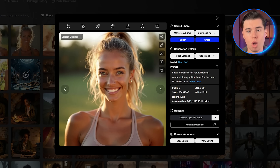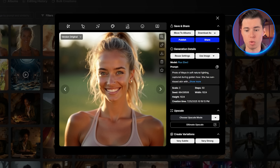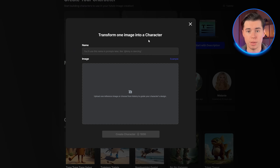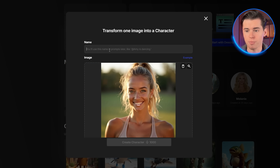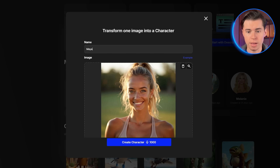I'm going to upload this image of Maya, who I want to turn into a consistent fitness influencer — she's got that perfect Instagram aesthetic: athletic, approachable, and photogenic. Click 'Start with one image,' then upload your reference photo. Give your character a name — I'll call her Maya. This name is essential, as you'll include it in every prompt to instruct OpenArt which character to generate. Now click Create Character and wait about 5-10 minutes for the processing. During this time, OpenArt is analyzing every detail of Maya's appearance and creating a specialized model that can reproduce her features consistently.